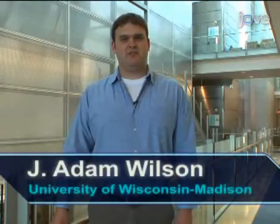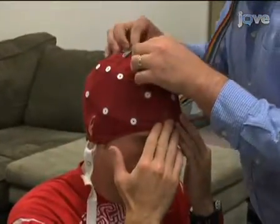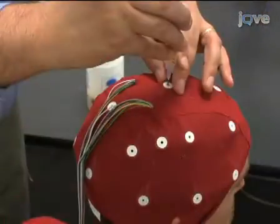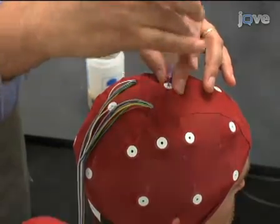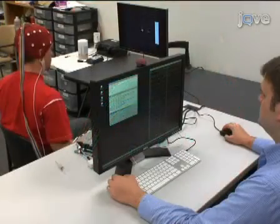Hi, I'm Adam Wilson and I work in Justin Williams' lab in the Department of Biomedical Engineering at the University of Wisconsin-Madison. Today, I'll be showing you the procedure for recording brain activity called the electroencephalogram or EEG for controlling a Brain-Computer Interface application. So, let's get started.